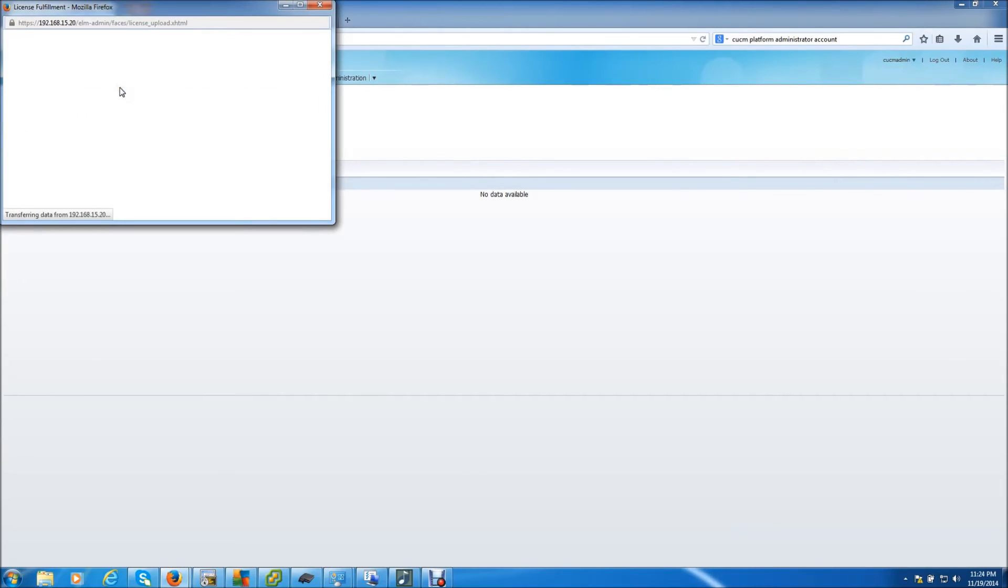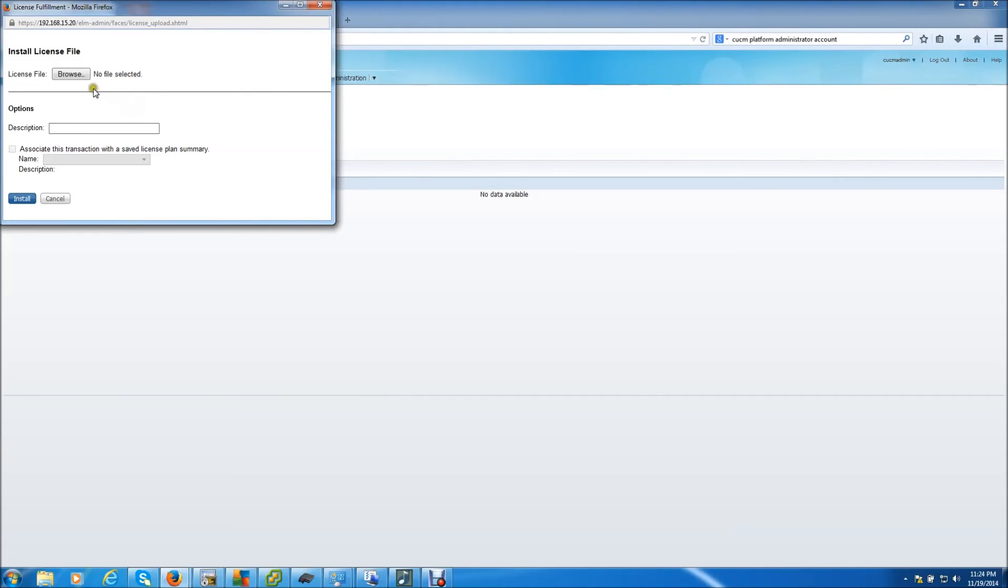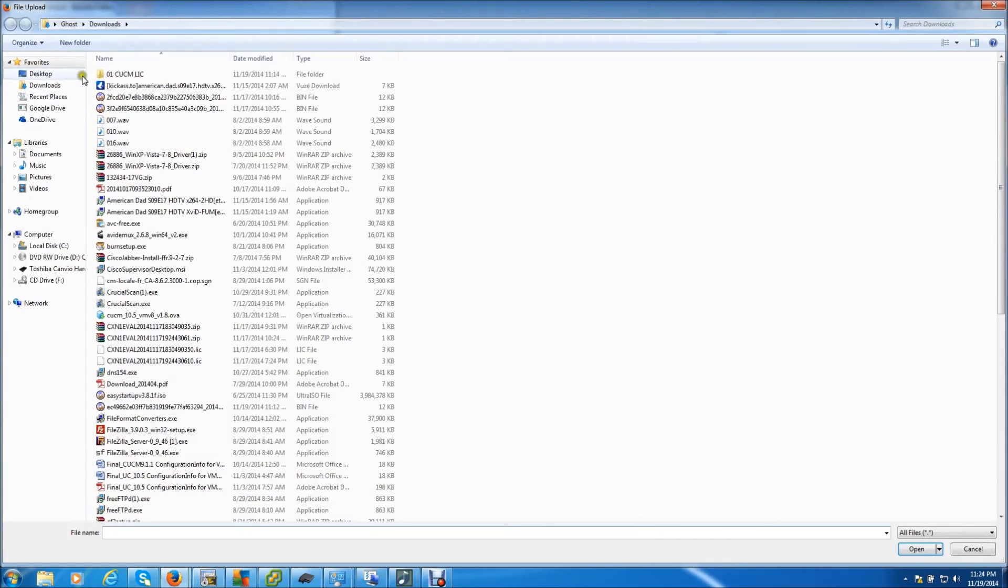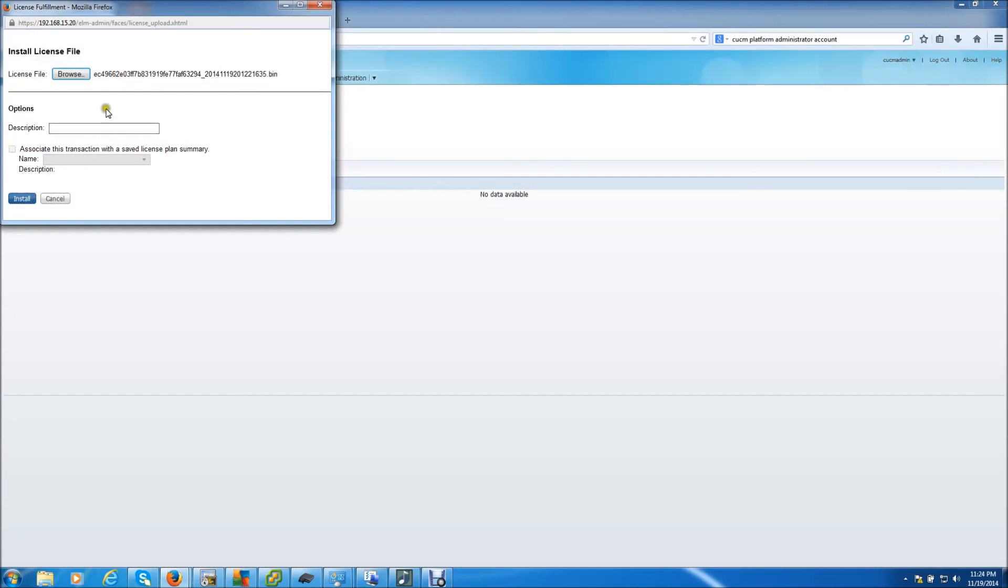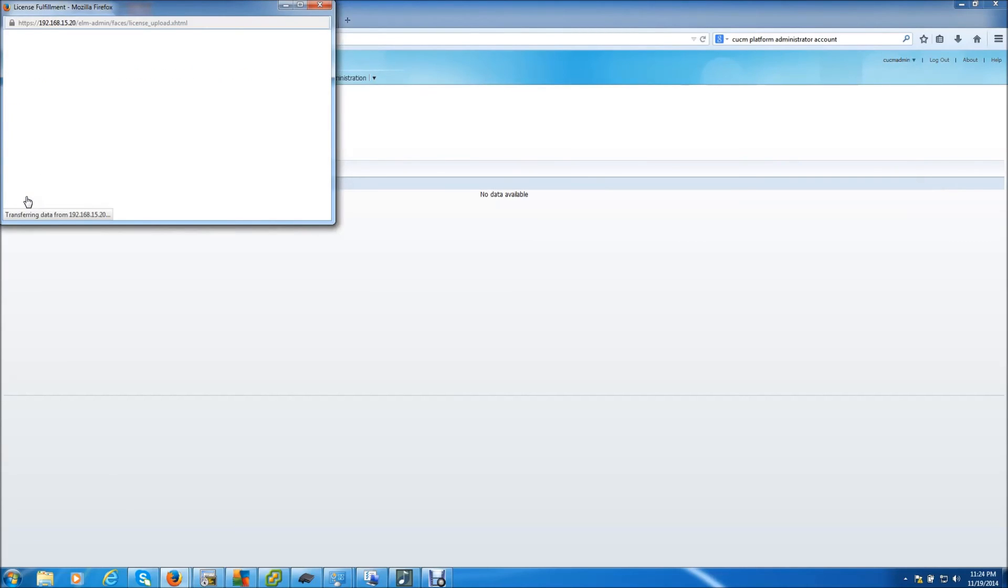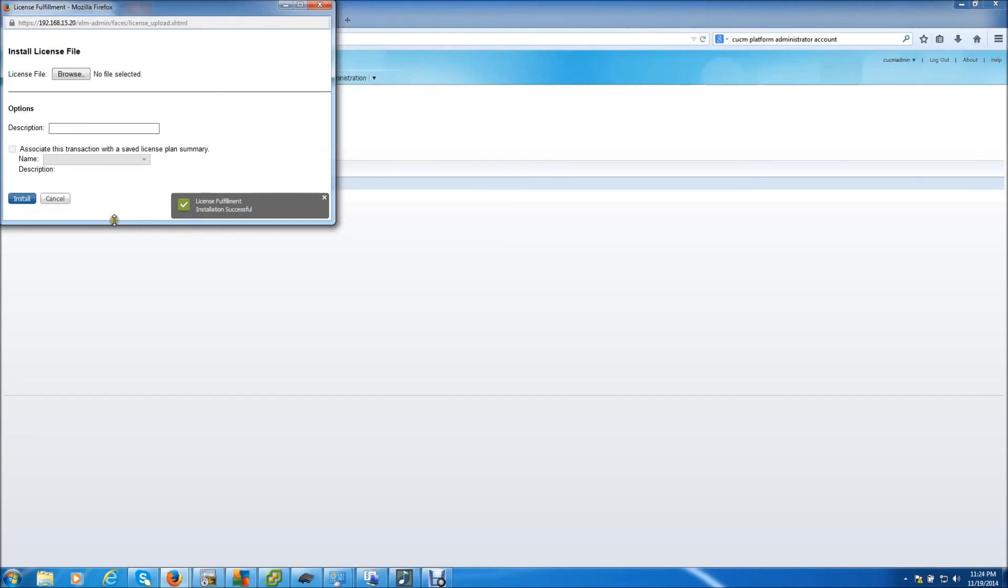And here we're just going to browse until we find the downloaded file. And install. Just like that, we got confirmation that the installation was successful.